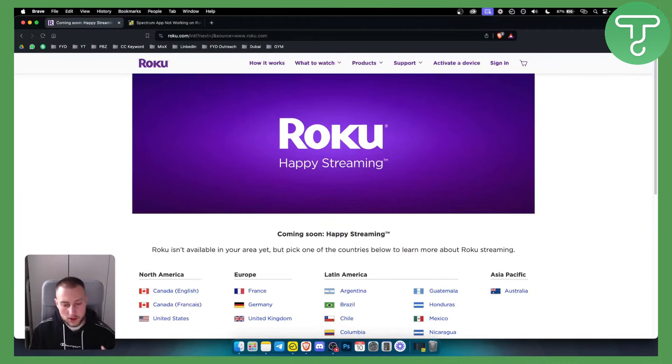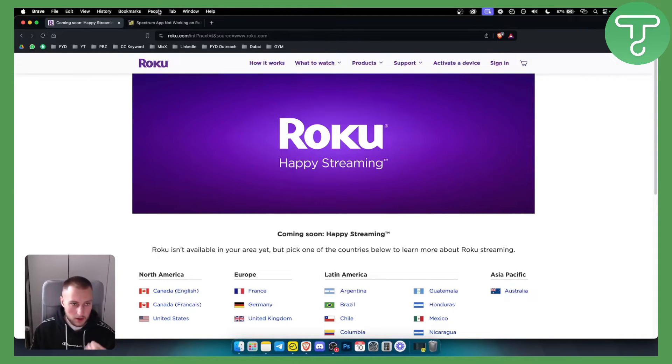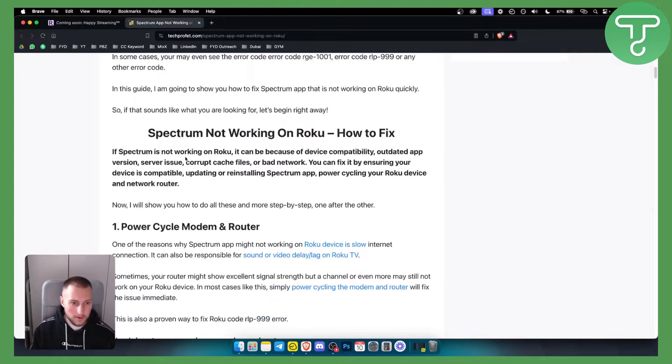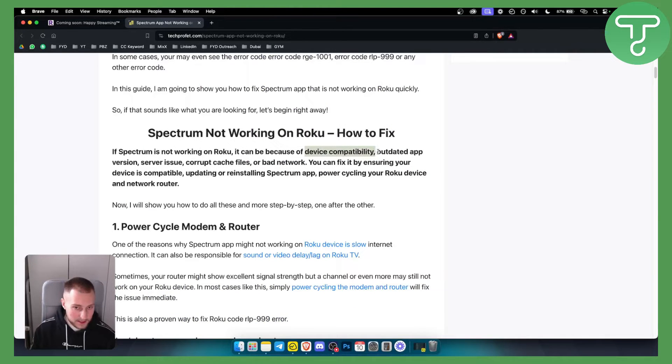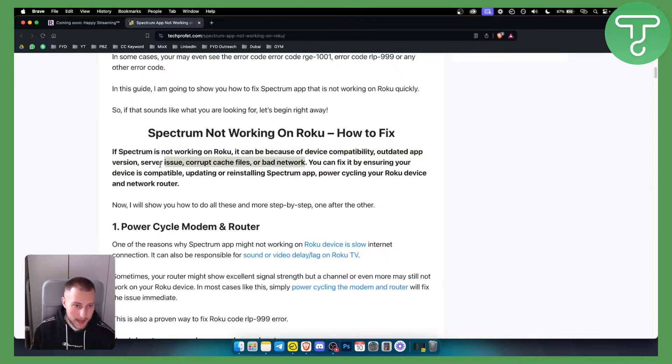So if you install Spectrum app and it's not working on your Roku device, it could be because of a couple of issues. One of the issues can be device compatibility, outdated app version, server issue, corrupt cache files, or simply a bad network.